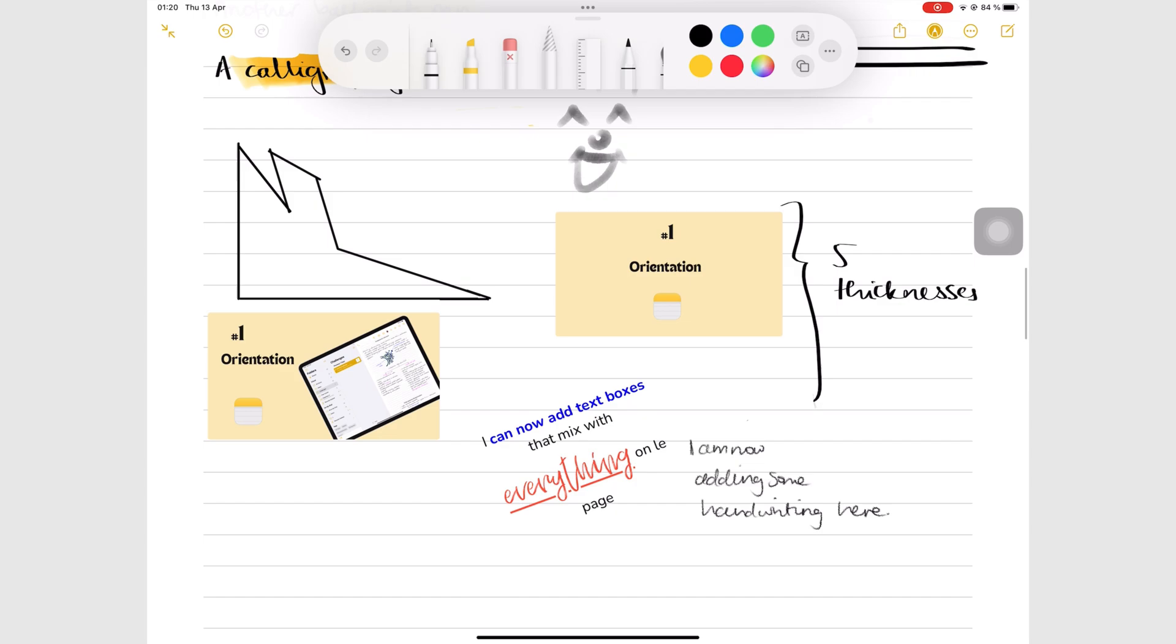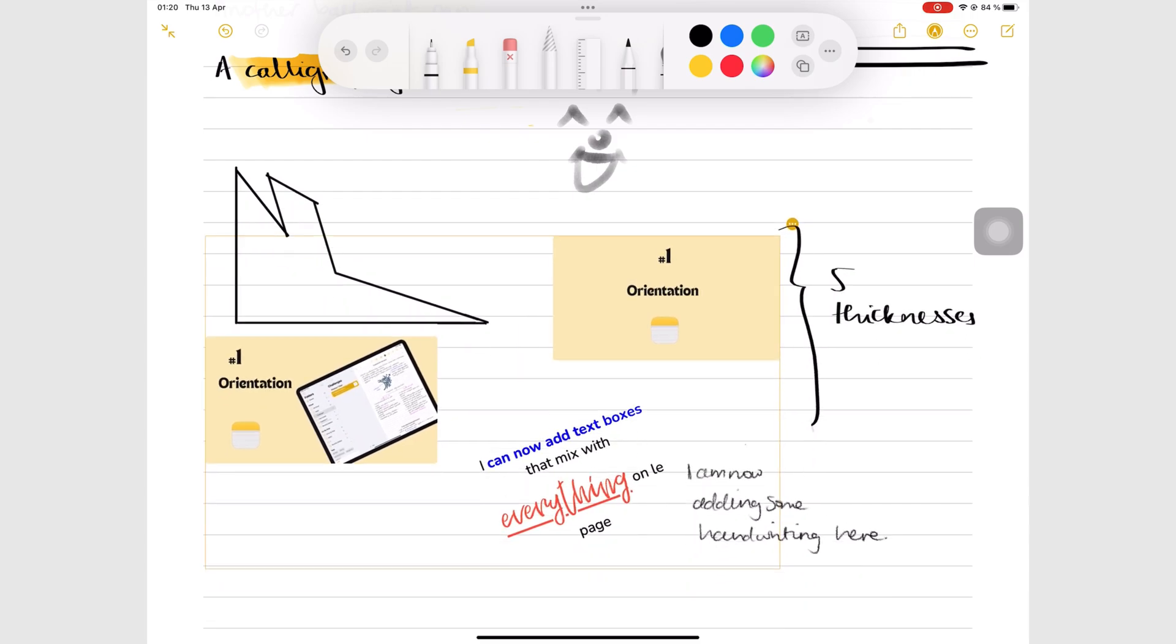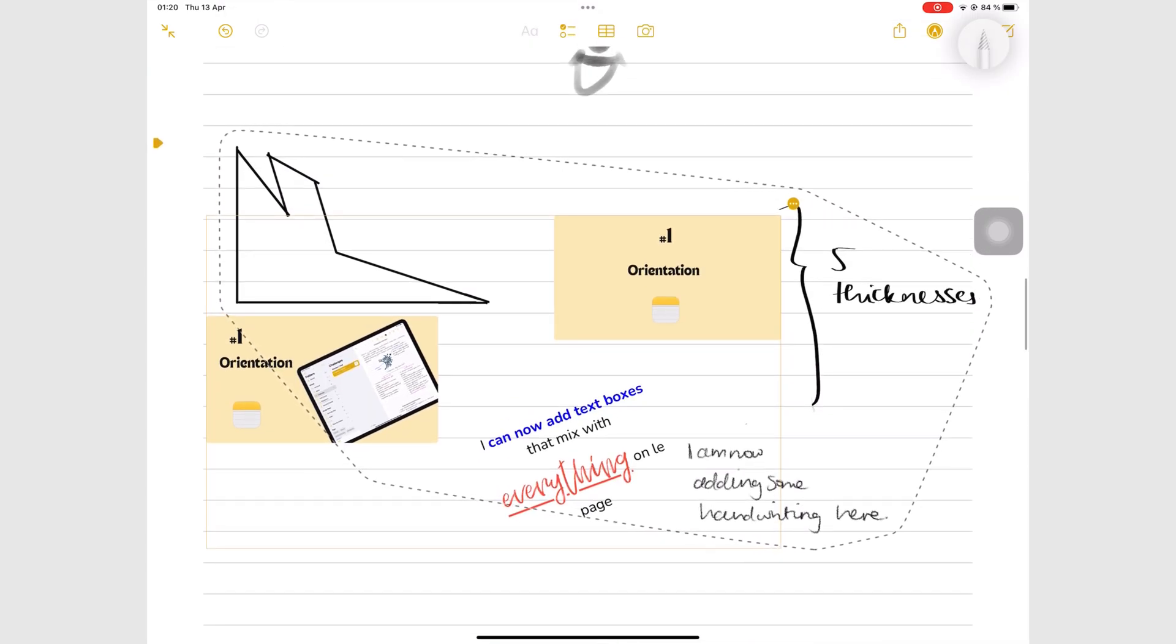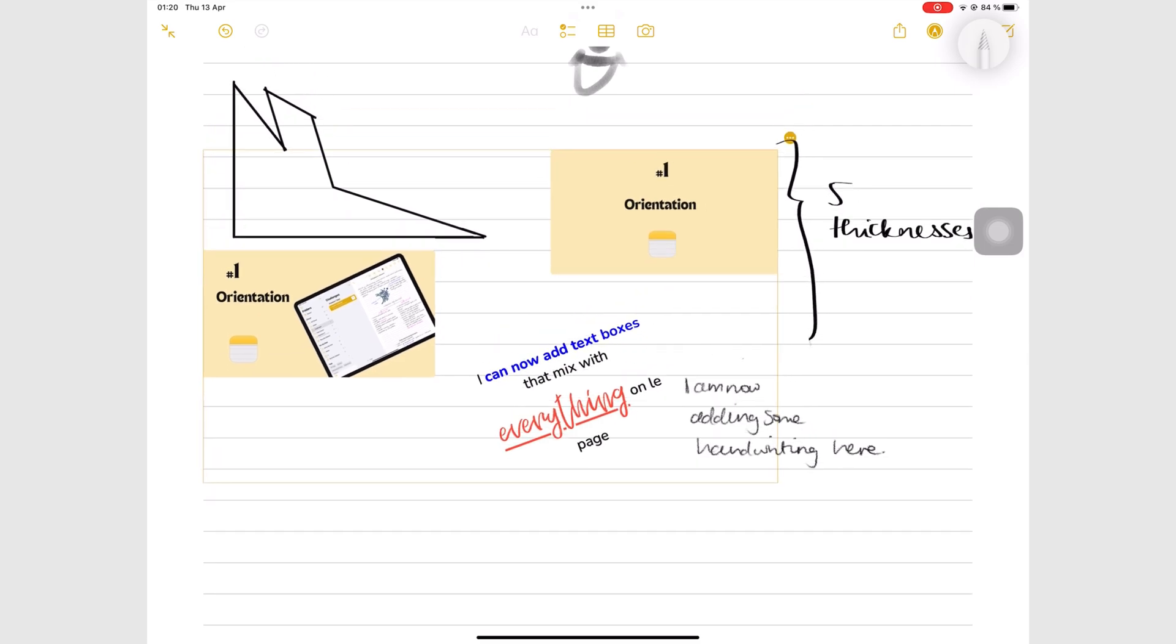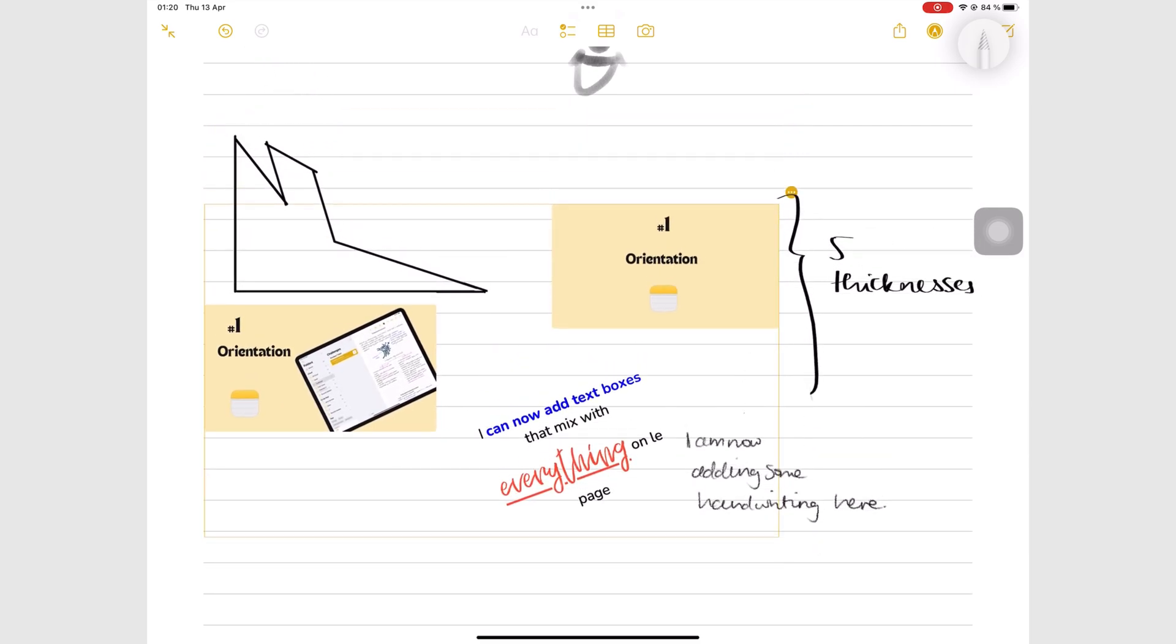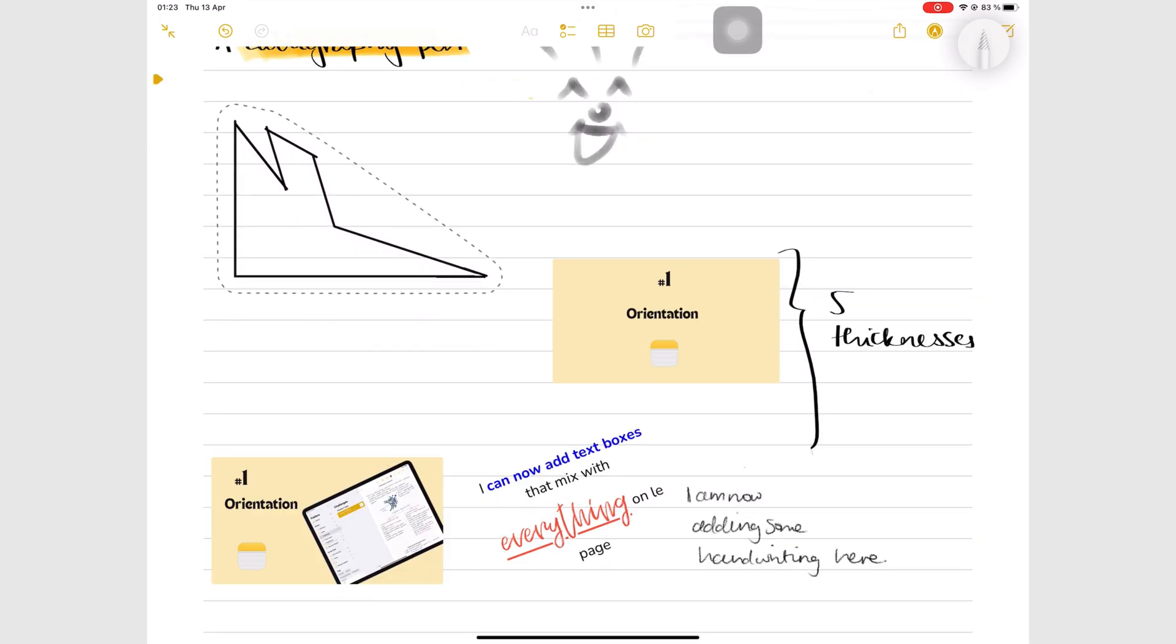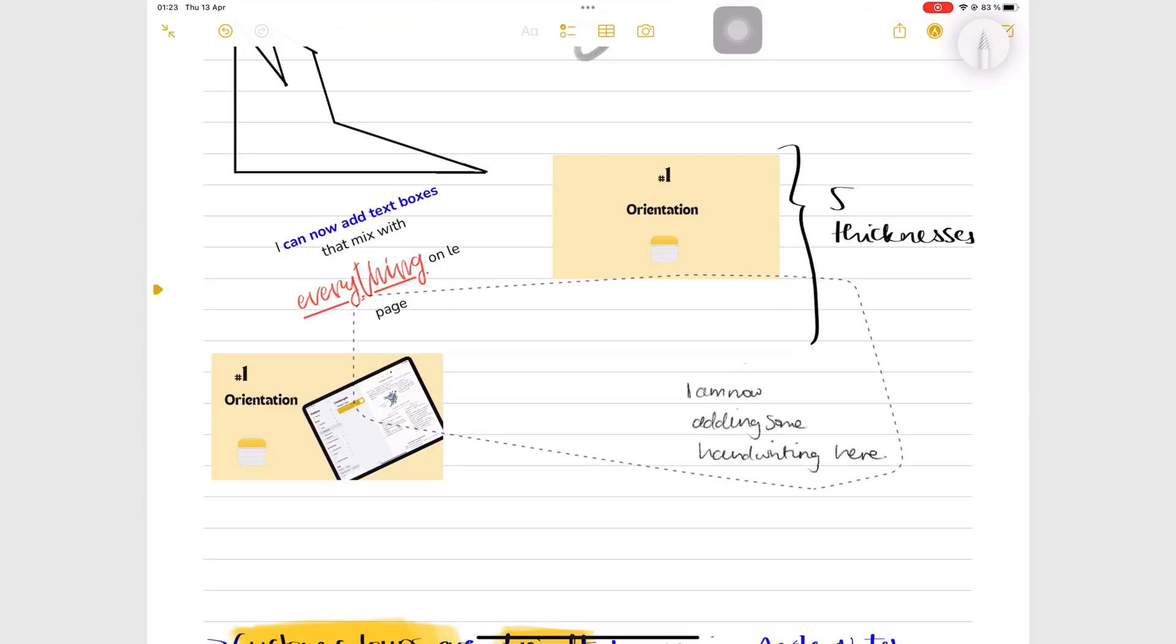The lasso tool in Apple Notes can now pick up everything on the page. Let's take a moment to appreciate that. The app still has to work on how it presents the selected sections though. It's a bit confusing. You can also pick up items separately, so just your handwriting only, images only, or text boxes only.